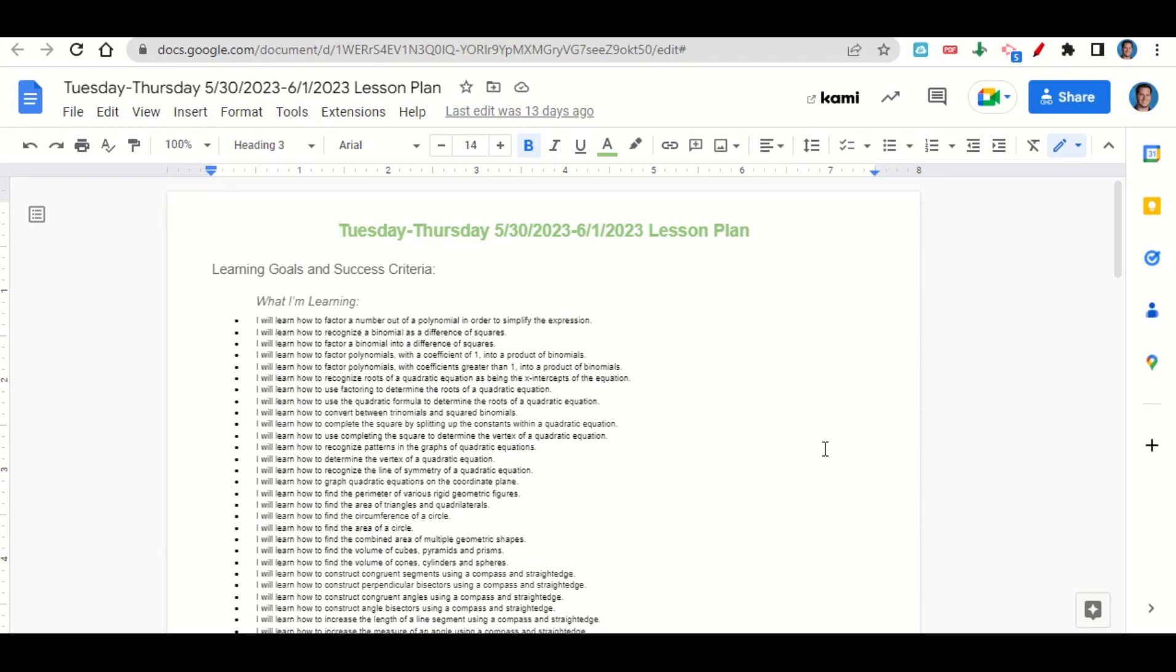We're learning how to recognize roots of a quadratic equation as being the x-intercepts of the equation, how to use factoring to determine the roots of a quadratic equation, how to use the quadratic formula to determine the roots of a quadratic equation, how to convert between trinomials and squared binomials, how to complete the square by splitting up the constants within a quadratic equation, and how to use completing the square to determine the vertex of a quadratic equation.